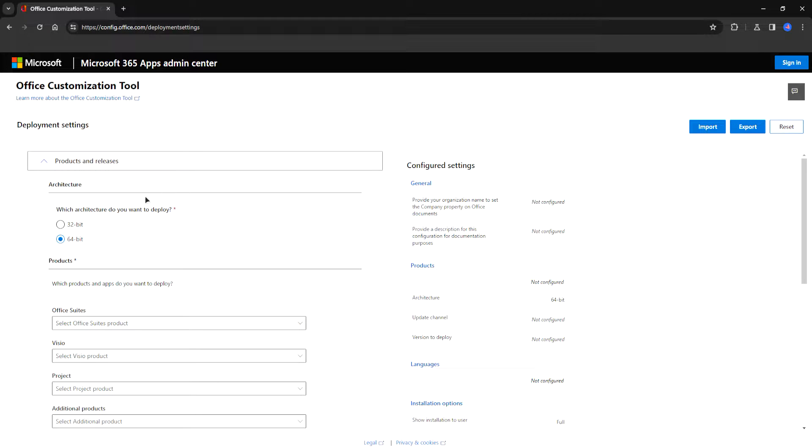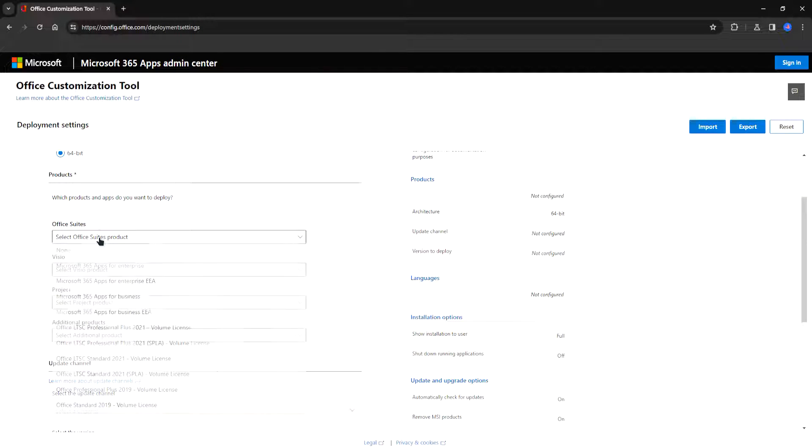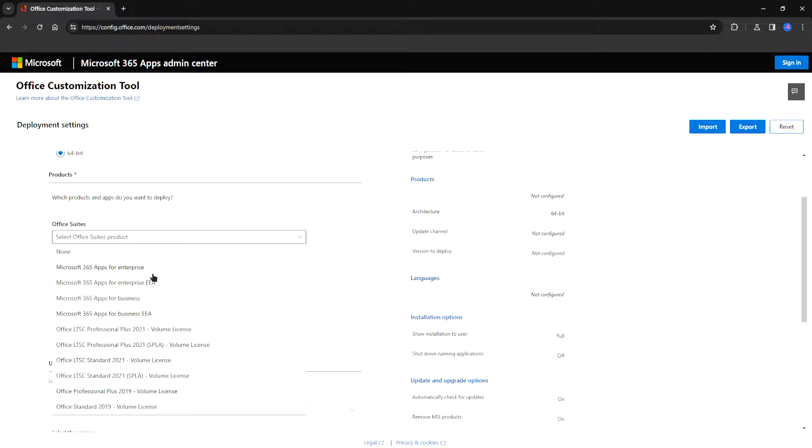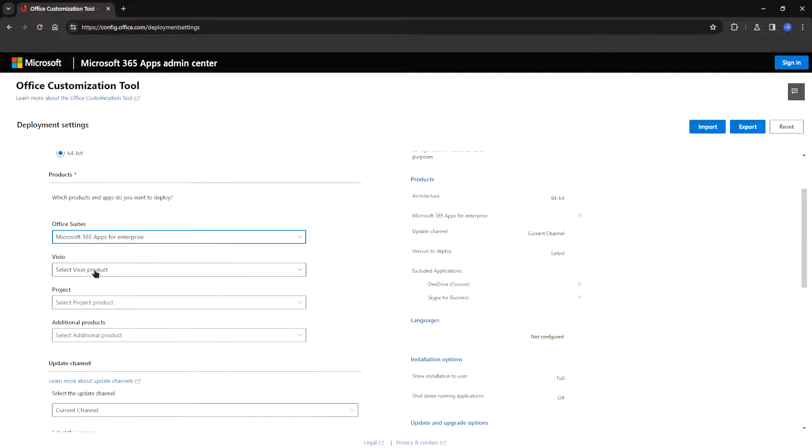From here choose your PC's architecture. I'm using 64-bit. Use the office suite. It's basically the version that you want. You can choose enterprise or business or anything else you want. I'll choose enterprise.